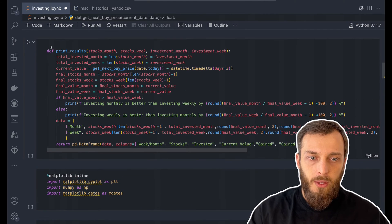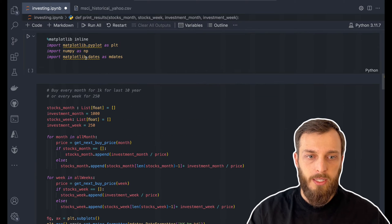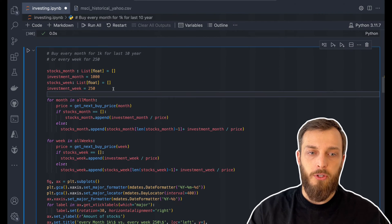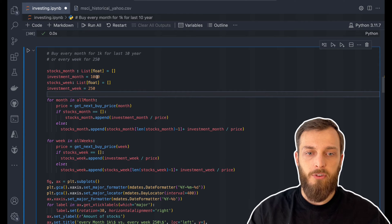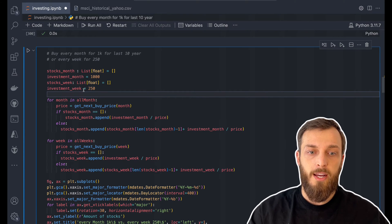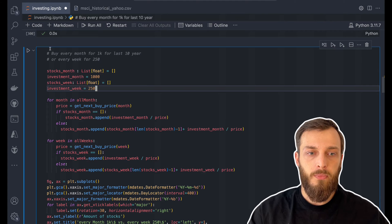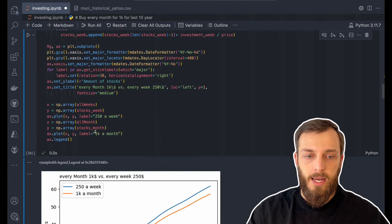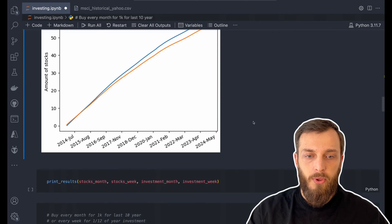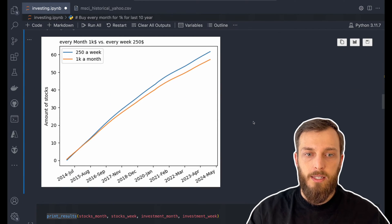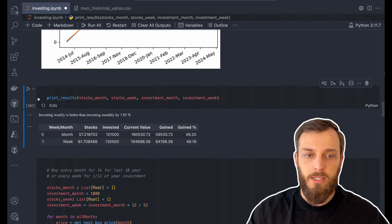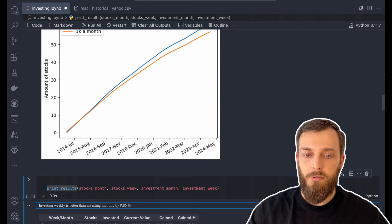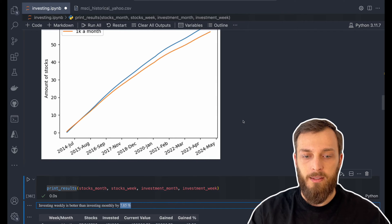We have this function as well, along with the print function to print the results and some more imports. The first option could be we want to invest every month $1,000 or every week $250. Let's see the result — I will just calculate it and print the result as a chart. As we can see, the monthly investment is way lower than the weekly investment.